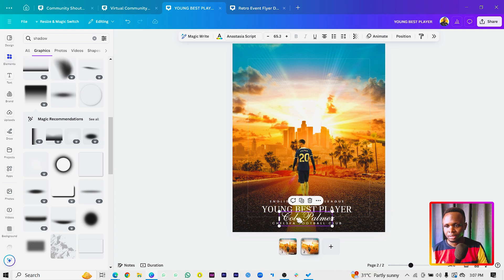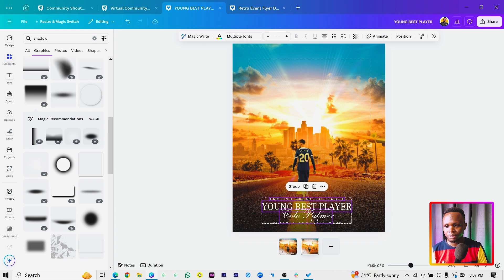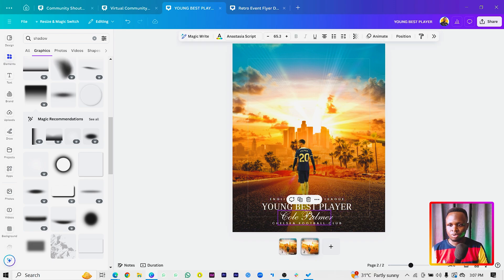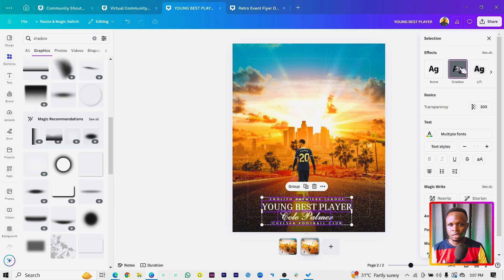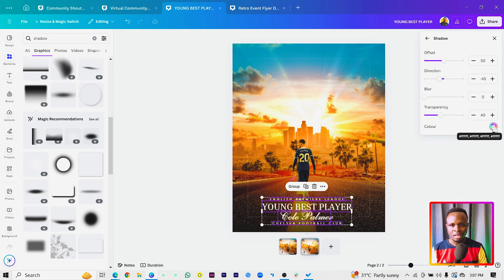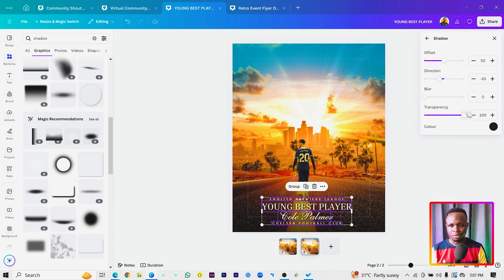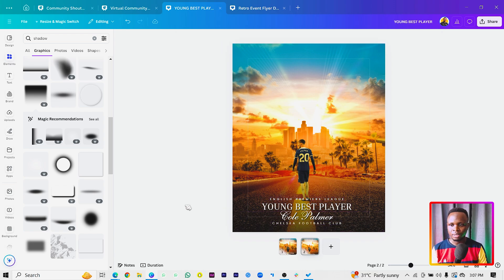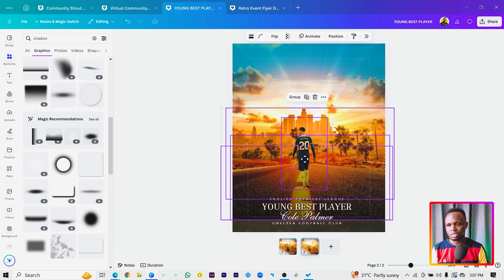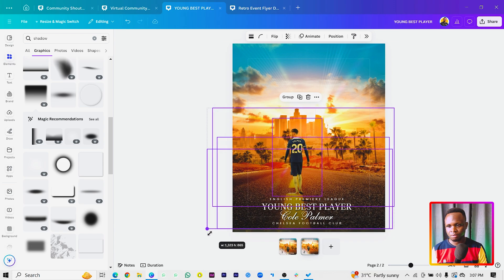Increase the size of the name text, center it, and select everything to adjust sizing and spacing as needed. For the finishing touch, select all your text elements, go to the Color option, and come to Shadow. Double-click on Shadow, set the color to black, and increase the transparency so the shadow is thick and visible. This is what we've been able to create.